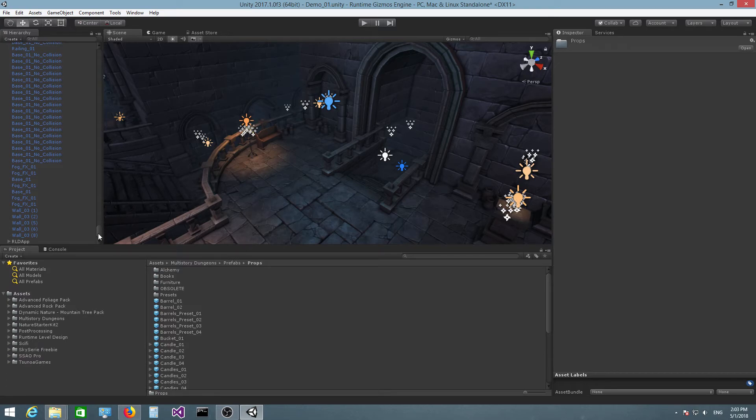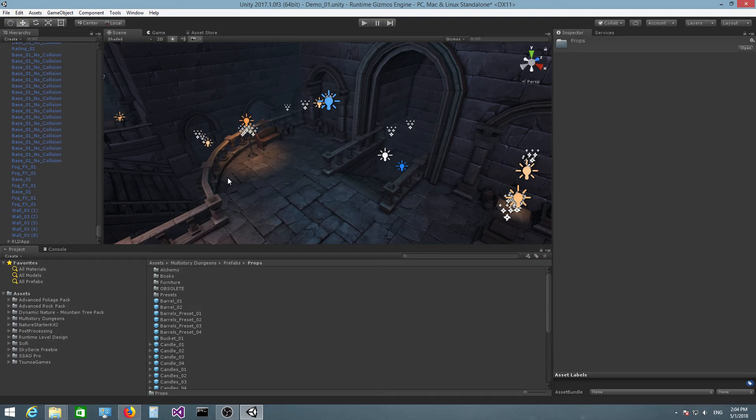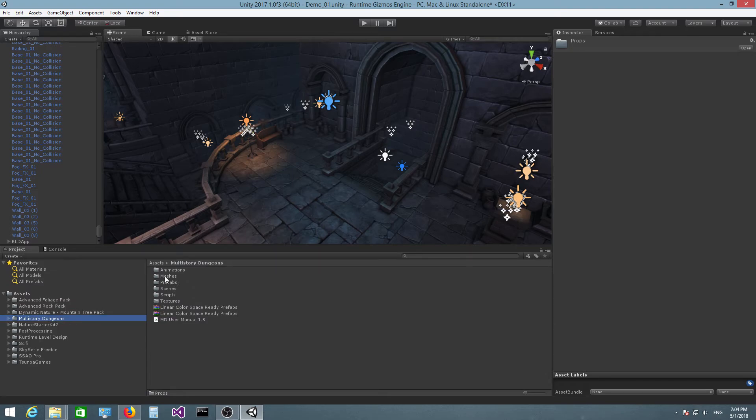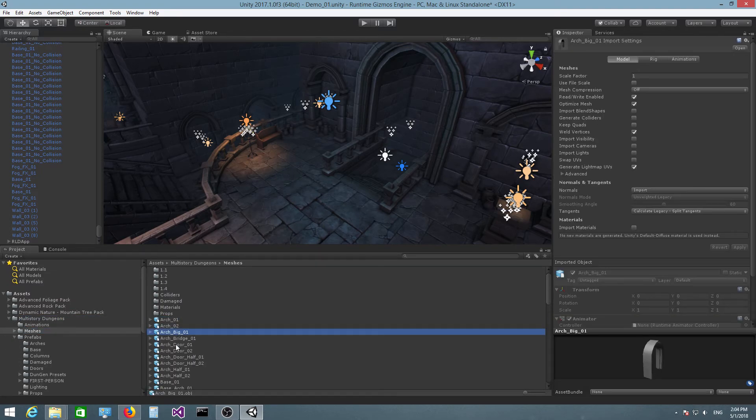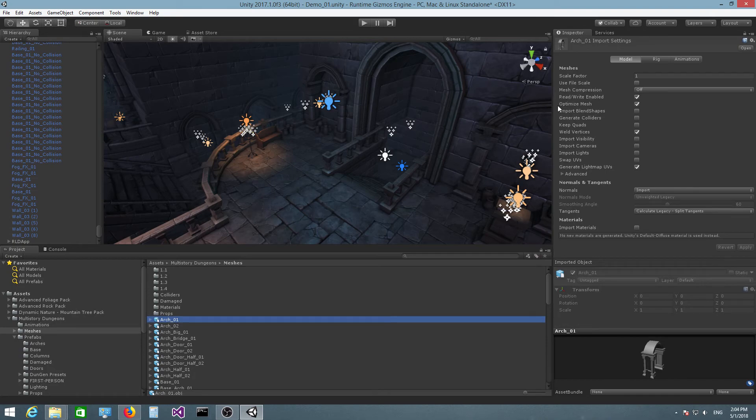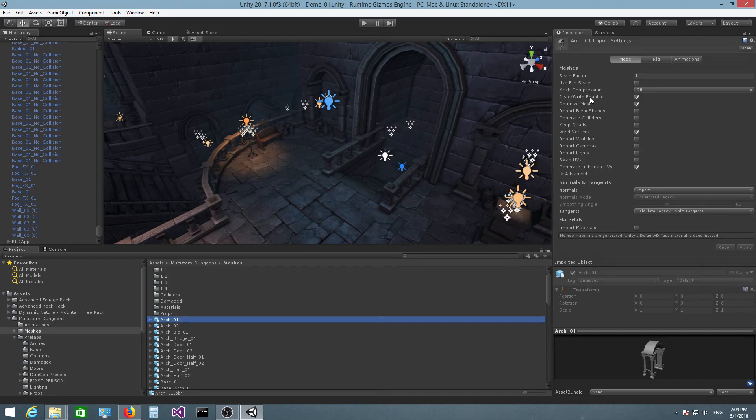There is also another thing that you need to do to make sure that features such as object-to-object snapping and surface snapping work correctly. It has to do with the mesh read/write enabled flag. If you go to, let's say, this Meshes folder, we have a bunch of models. If you click on one model, you can see you have this Read/Write Enabled flag here. You need to make sure that all the meshes that you're going to be working with have this checked, because some features require access to the mesh vertices and if they don't have access to the mesh vertices, they will not work.